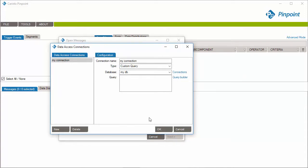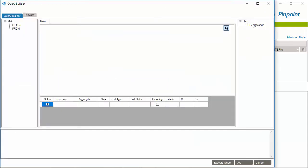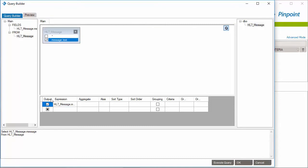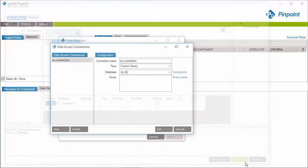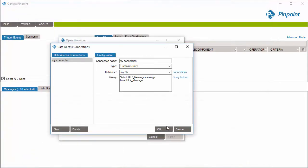In Query field, paste the SQL query retrieving HL7 messages directly or use the Query Builder to create your SQL query. The Query Builder is a great help for users writing SQL queries. As the configuration part is done,